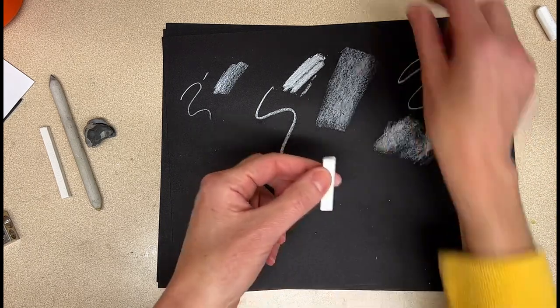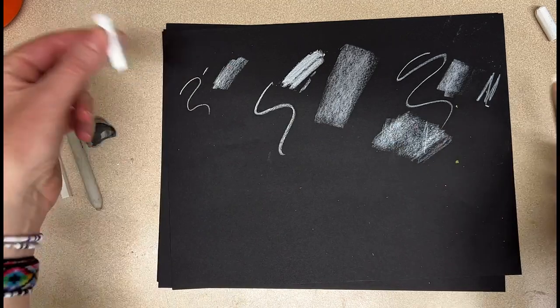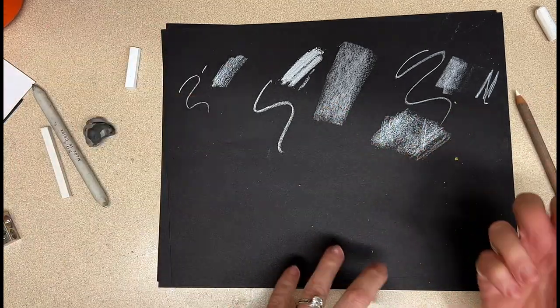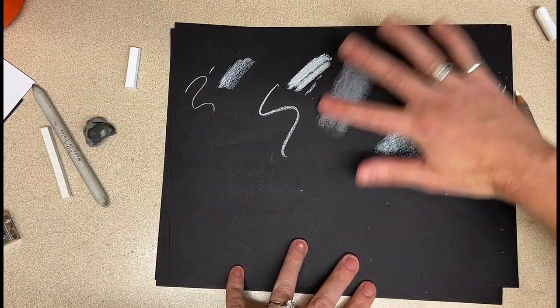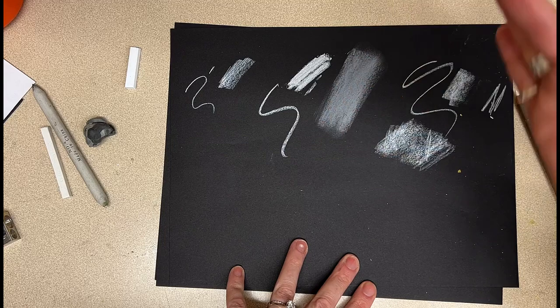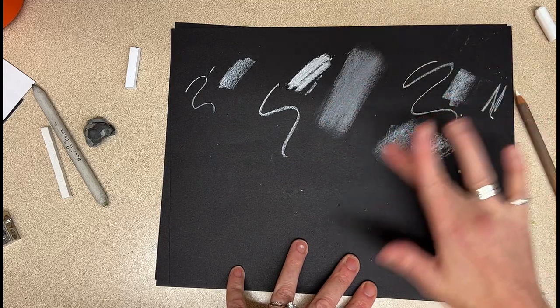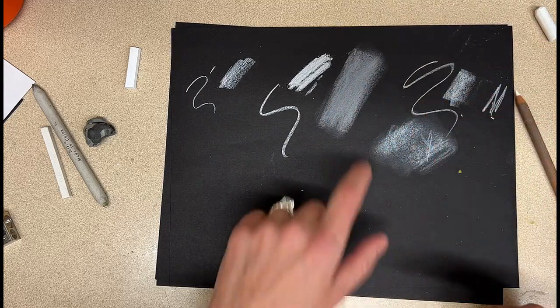This white charcoal stick is much closer to the white charcoal pencil color, whereas this is a little smokier and grayer. I would just take a second, though, to play with blending all of them.